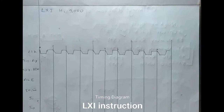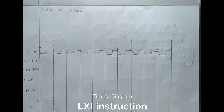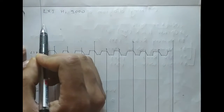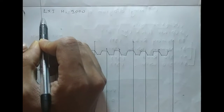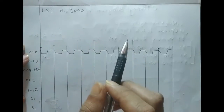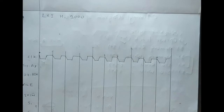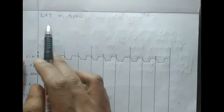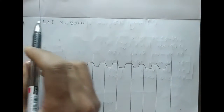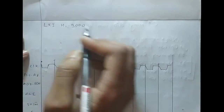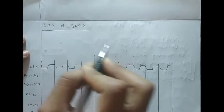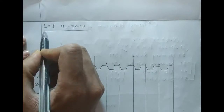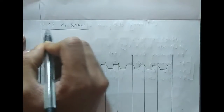Hello world, today we will learn about drawing the timing diagram for an instruction. In our previous video we learned about the timing diagram of the machine cycle, and by using that concept we will draw the timing diagram of the instruction. So the instruction LXI B, 3000H consists of an opcode.